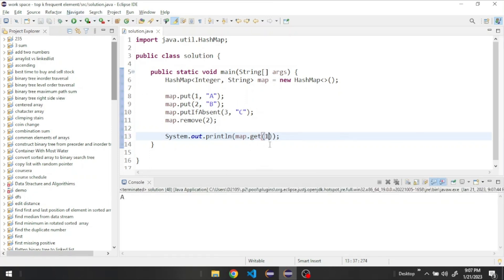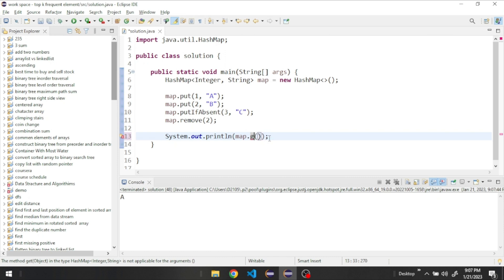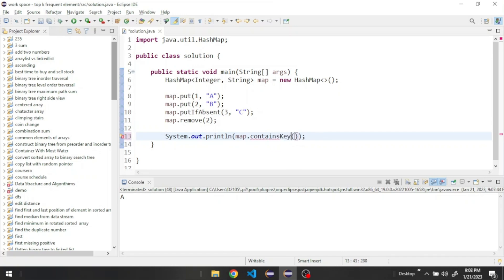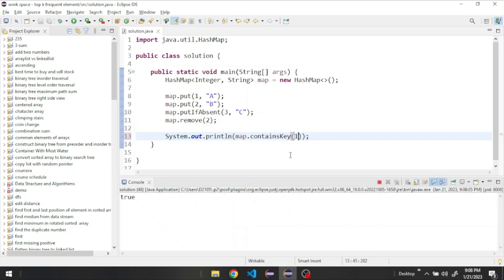And we could check if a certain value exists or a key. Say containsKey and let's give it the number one. It would return true because the key one exists in our HashMap.